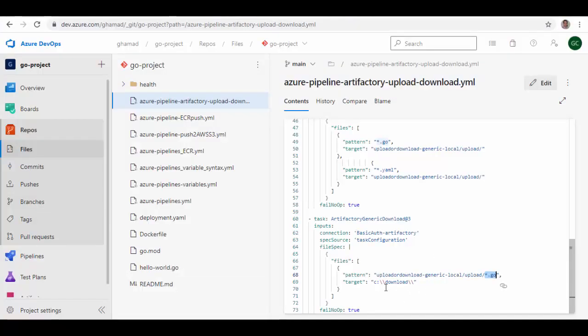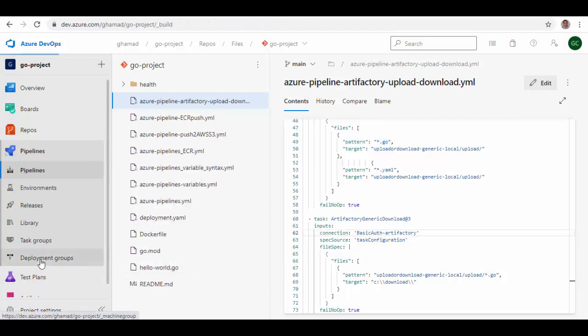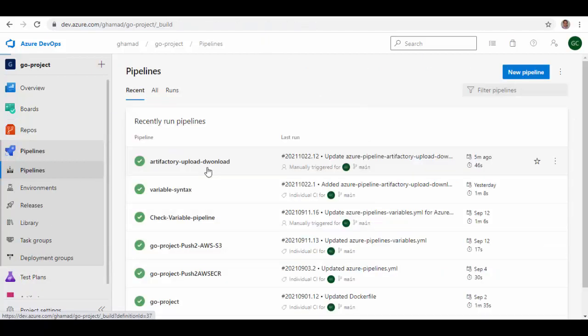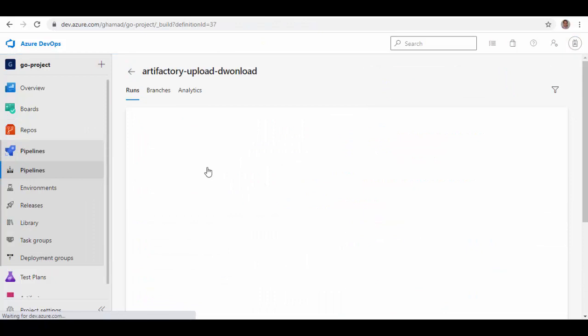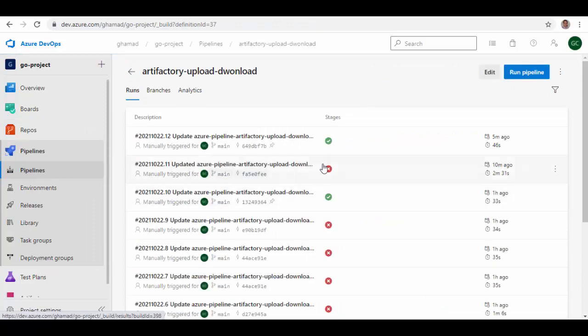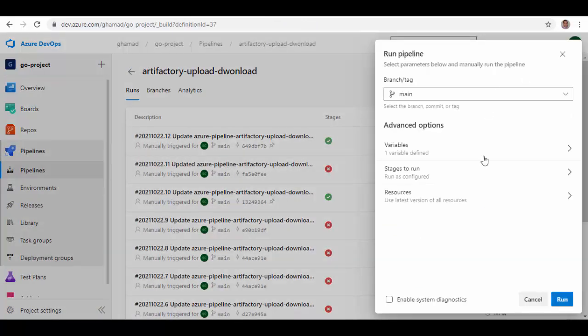So we'll go to Pipelines. This is the pipeline I have already created and I have run a couple of times to test it. I will run it once again.